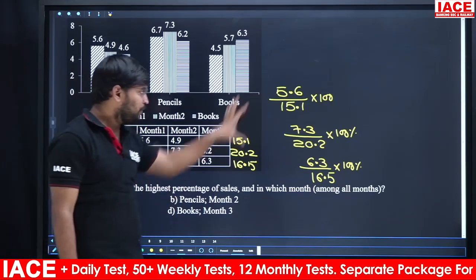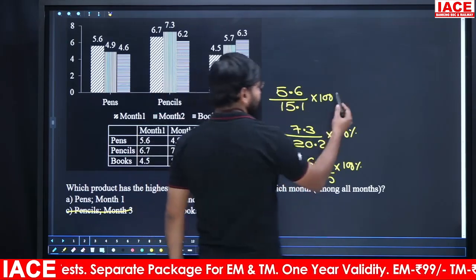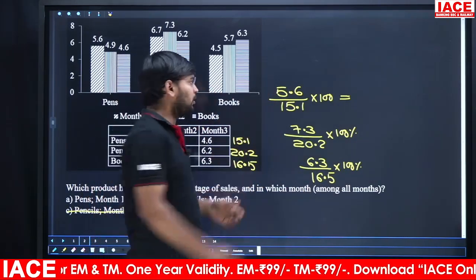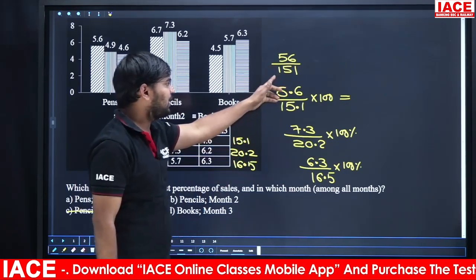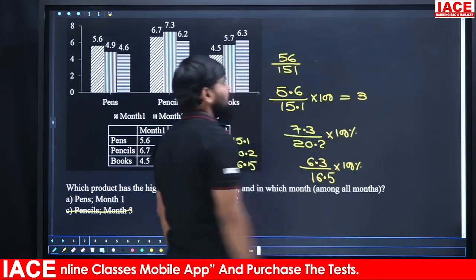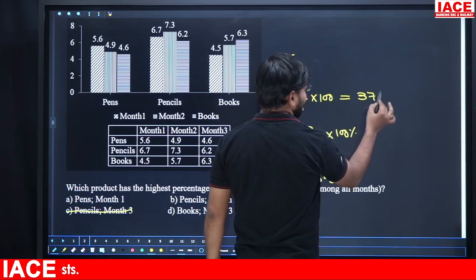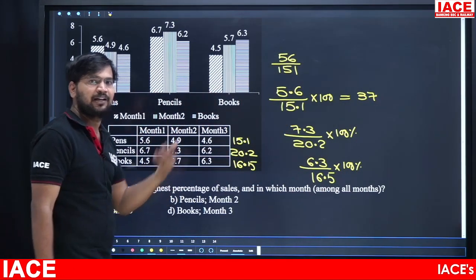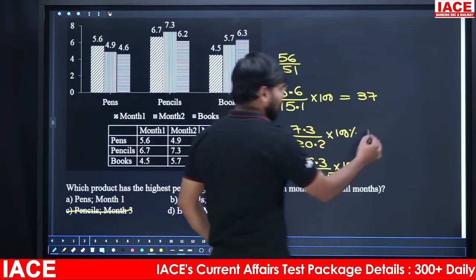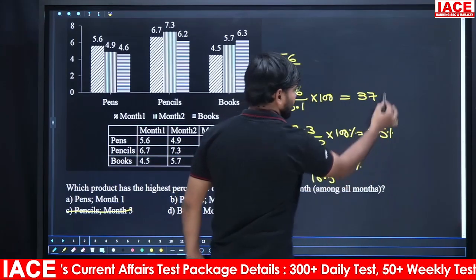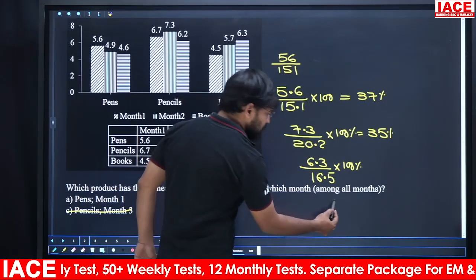If you observe carefully, we compare the three results: pens = 56 by 151, pencils = 73 by 202, books = 63 by 165. For pens, 10% of 151 is 15.1; to reach 56 we need approximately 3 times 15 = 45, remainder 11, giving roughly 37%. For pencils, 73 by 202 is approximately 35%. For books, 10% of 165 is 16.5, 20% is 33, 40% is approximately 66 — but we need 63, so just under 40%, i.e., more than 35%.